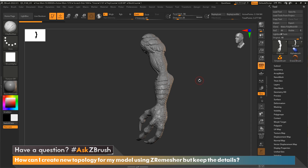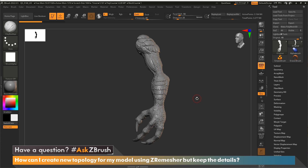Let's first start with the ZRemesher. One of its goals is to reduce the polygon count. We're looking at a model that's a little over 3 million polygons. The Remesher is not going to do a 3 million polygon ZRemesh on a model, so it's not going to maintain the high-fidelity details. It's also looking at your sculpt and trying to create new topology that follows the flow of your sculpture. So it's not really possible to remesh with the Remesher and maintain high-fidelity detail — that's not what its goal is.